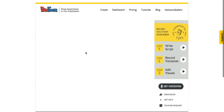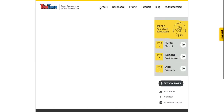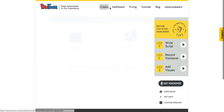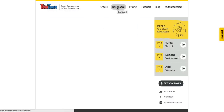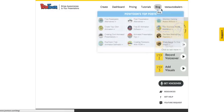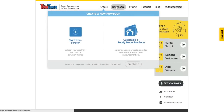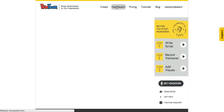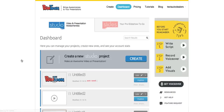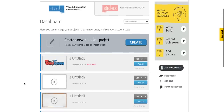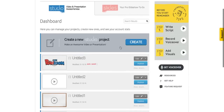On the top menu bar you have: Create, Dashboard, Pricing, Tutorials, Blog, and your profile. Let's go to the dashboard so we get more familiar with it. When you want to create a new video or new project, you come in here and just push this button.